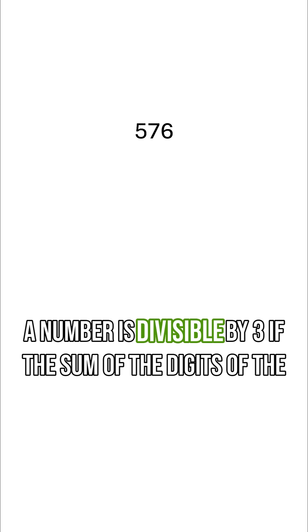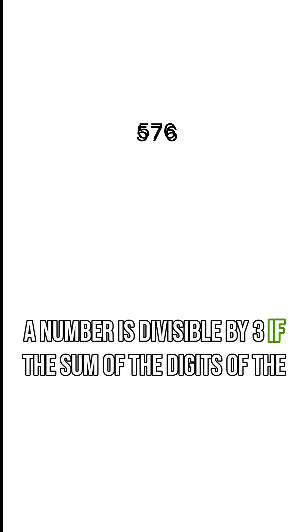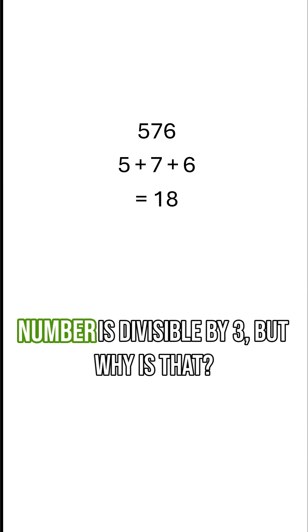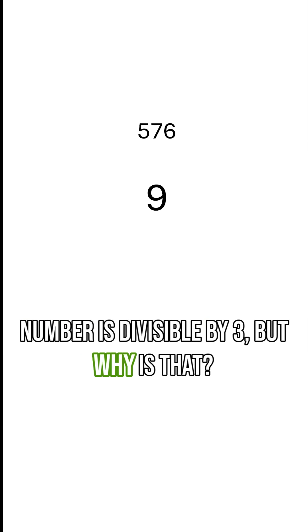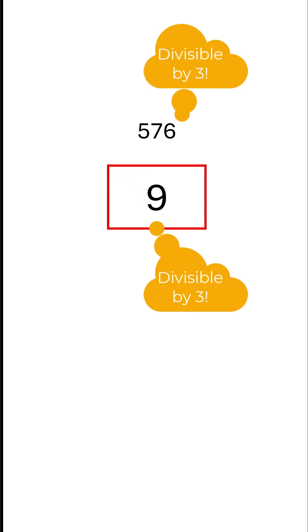A number is divisible by 3 if the sum of the digits of the number is divisible by 3. But why is that?